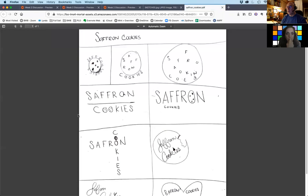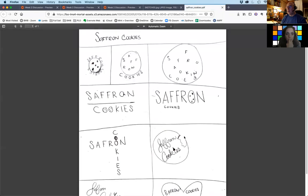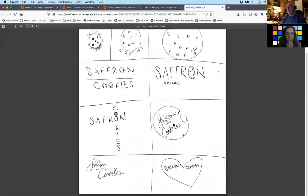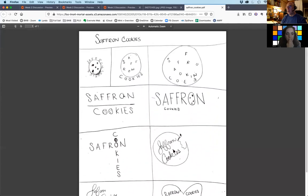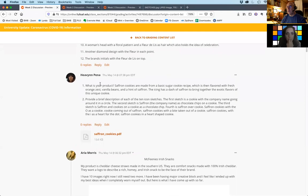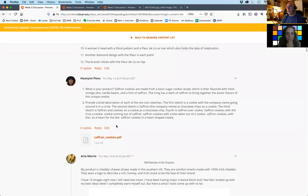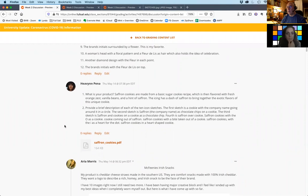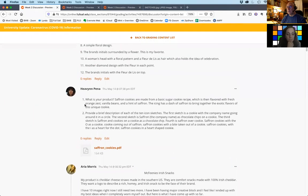Heaven, Saffron Cookies — these are not numbered, not in the template, and they're word marks and a cookie. You need to go back and reread the assignment, put these in the InDesign template, and then I'll give you a review.